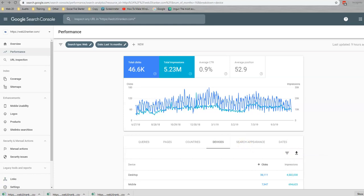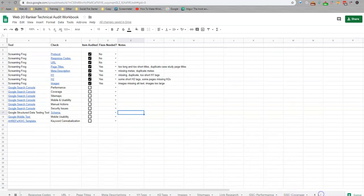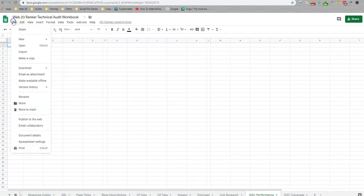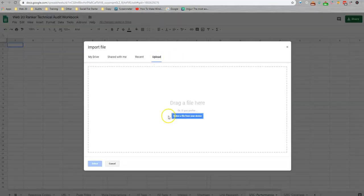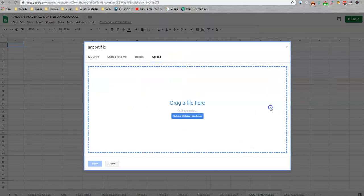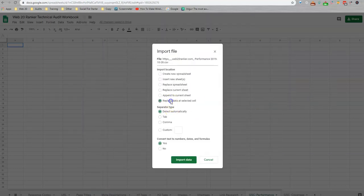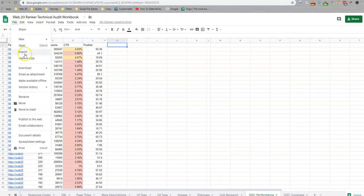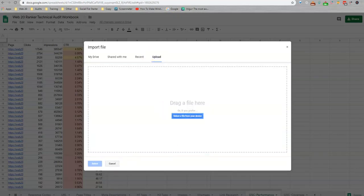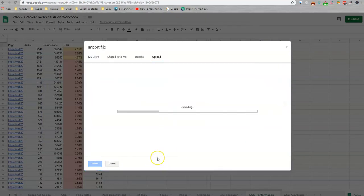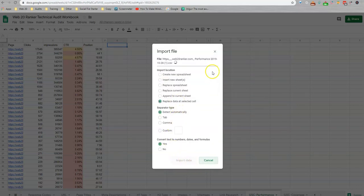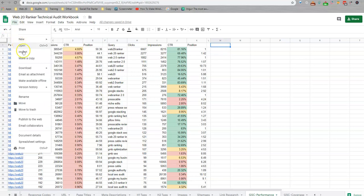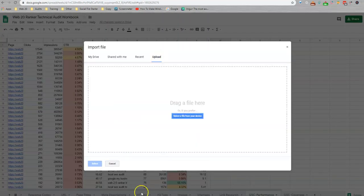Now I'm going to go back and I'm going to upload each of these to the respective column under this performance section. So I'm just going to upload these in the same order that I have downloaded them. There we go. So there's your pages, here is queries, and here is devices.